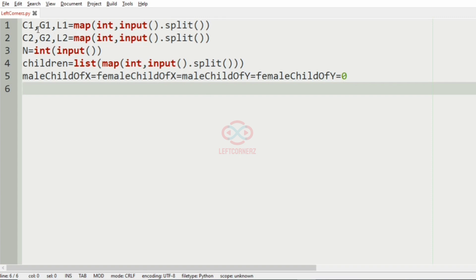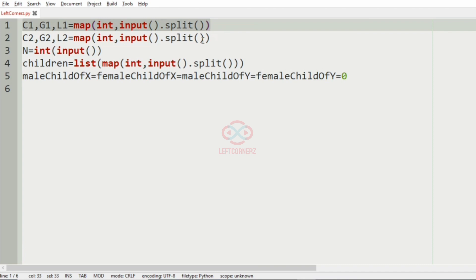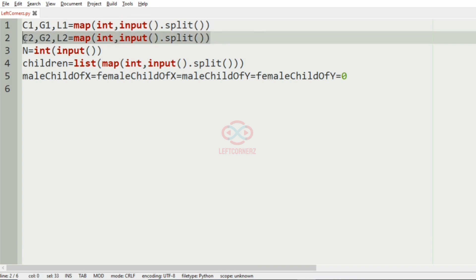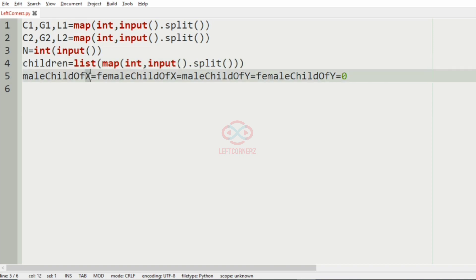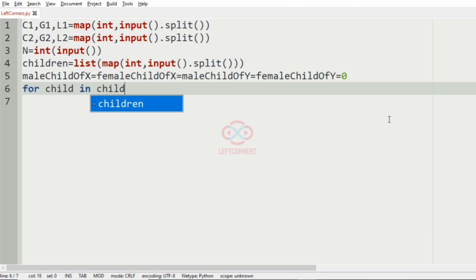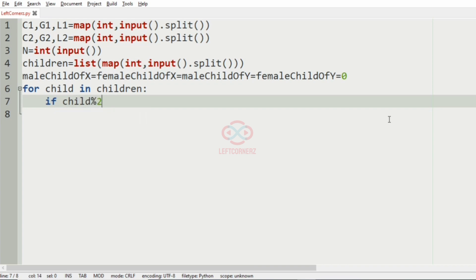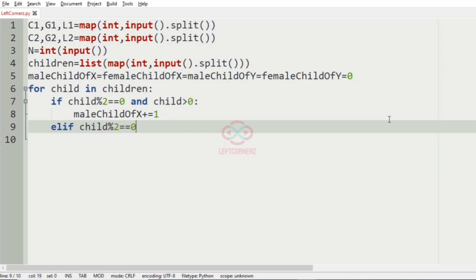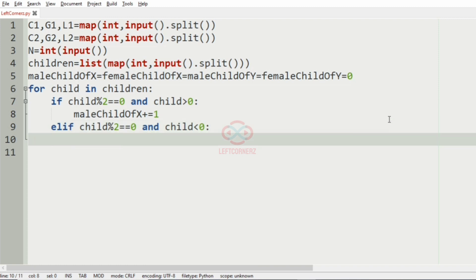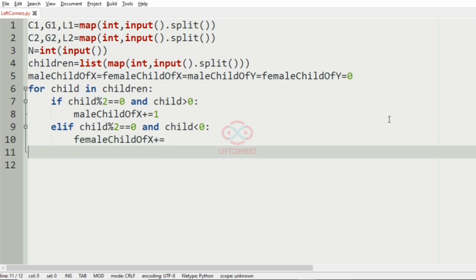Now let us implement our program. First we'll get our inputs: C1, G1, L1, which represent the cash, gold, and land for the elder brother, and C2, G2, L2 for the younger brother, then N as input, and then the N integers. We have four variables — male child of X, female child of X, male child of Y, and female child of Y — initialized to 0. We give the condition: for each child in children, if child mod 2 equals 0 and child is greater than 0, that is positive even, then male child of X is incremented by 1. Else if child mod 2 equals 0 and child is less than 0, that is negative even, then female child of X is incremented by 1.